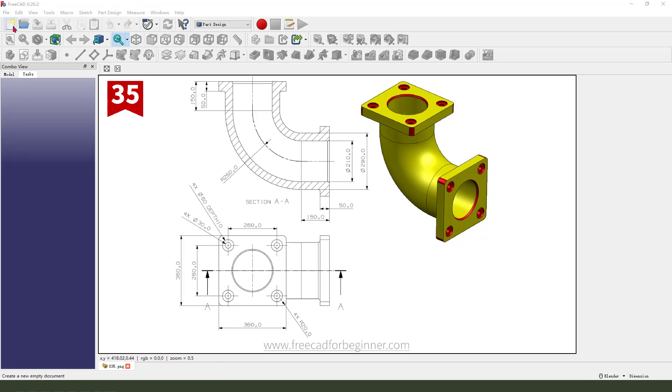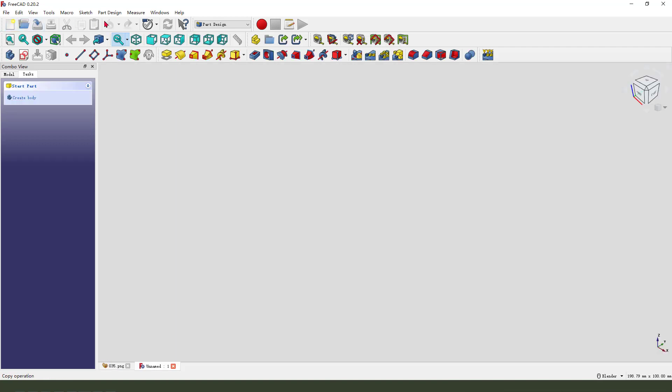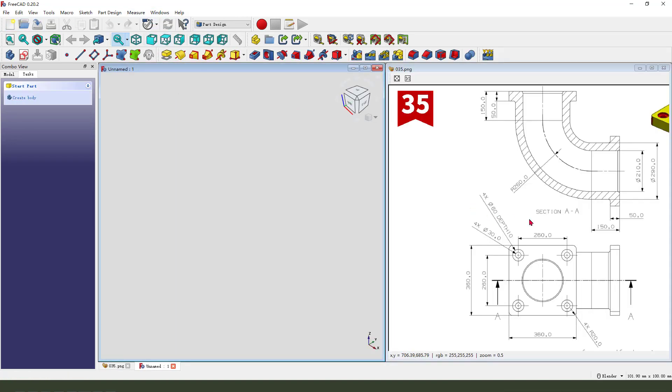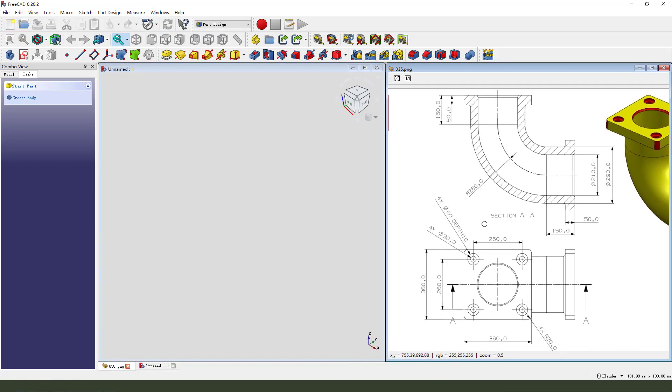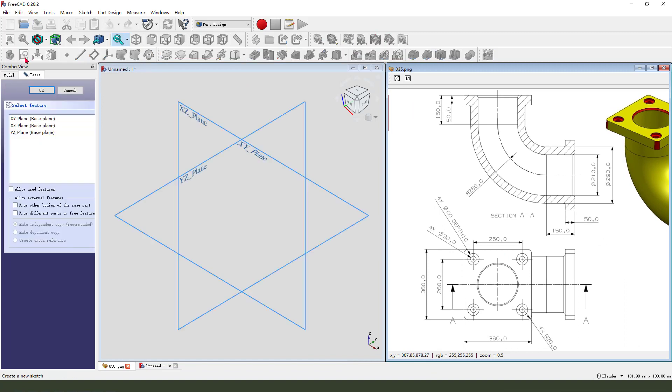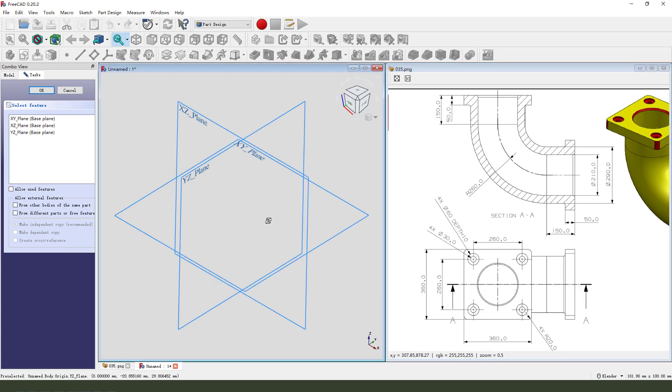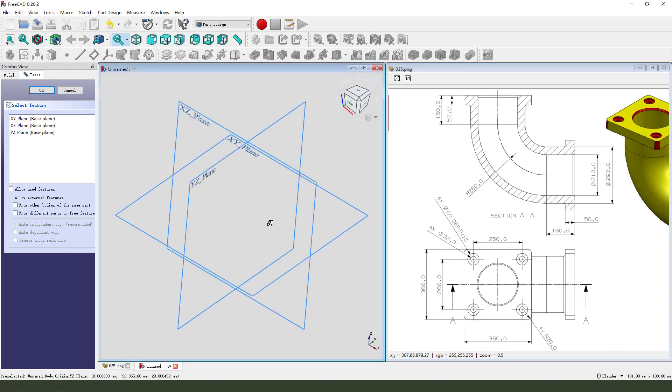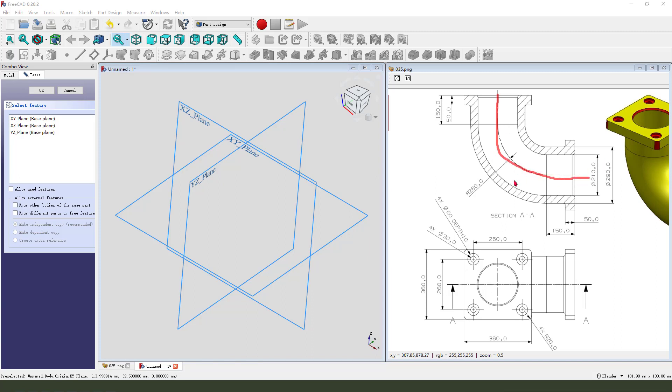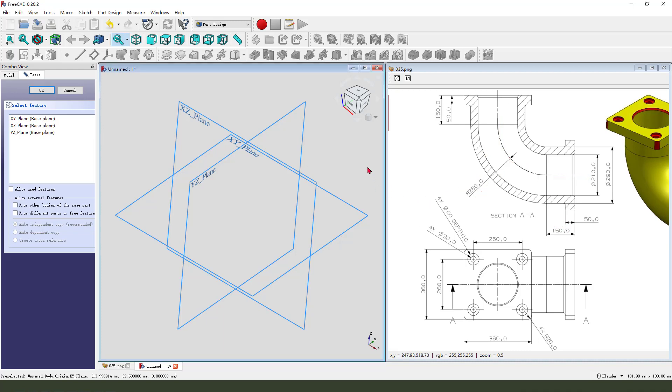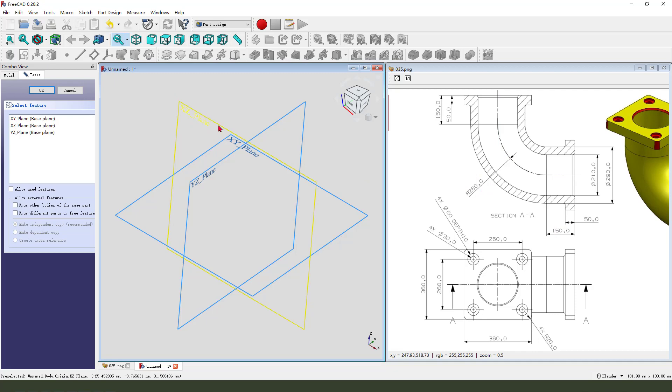First, we need to create a new document. Create a new body. Create a new sketch. We first need to create the main line, 260 and 150. So, we need to select XZ plane.